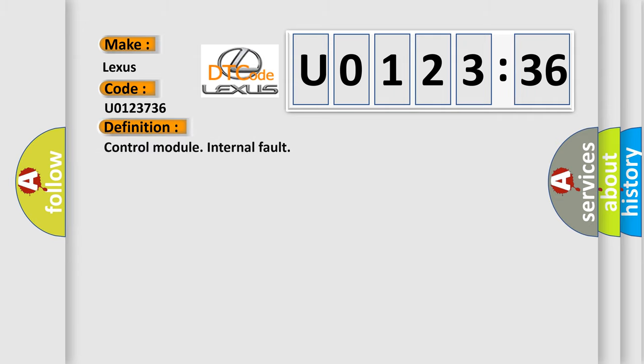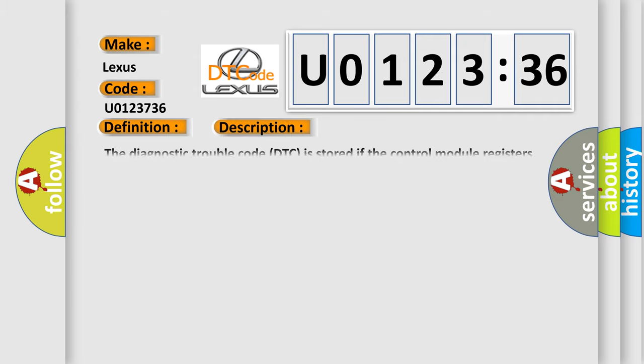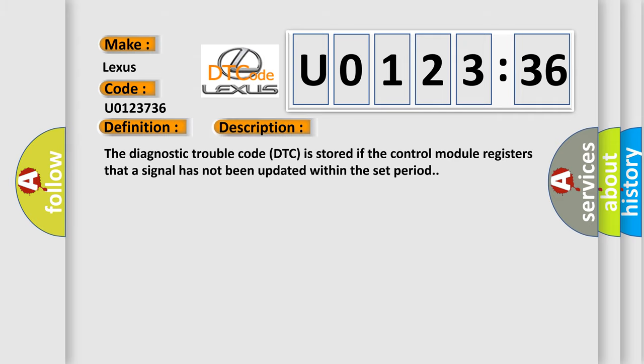The basic definition is: control module internal fault. And now this is a short description of this DTC code.